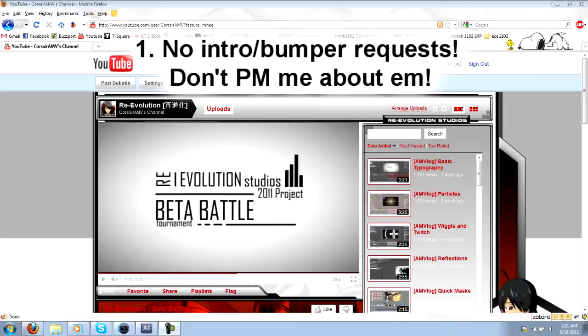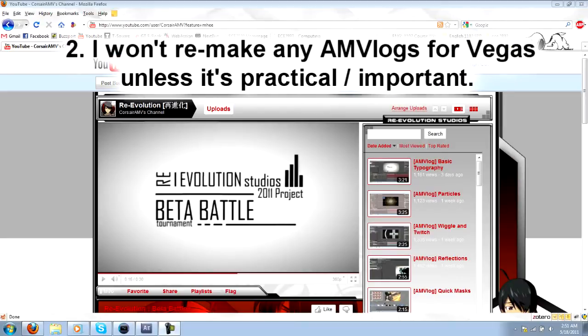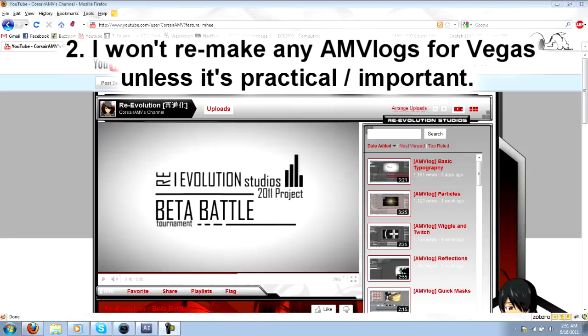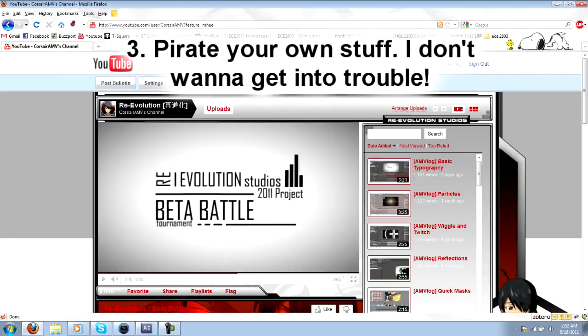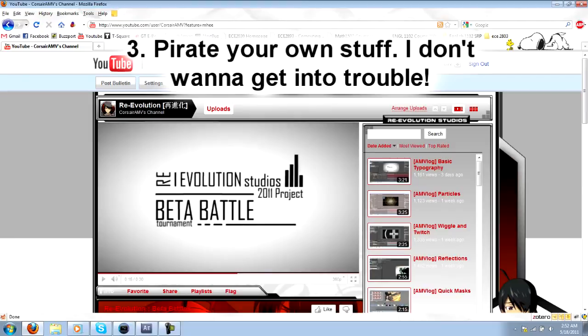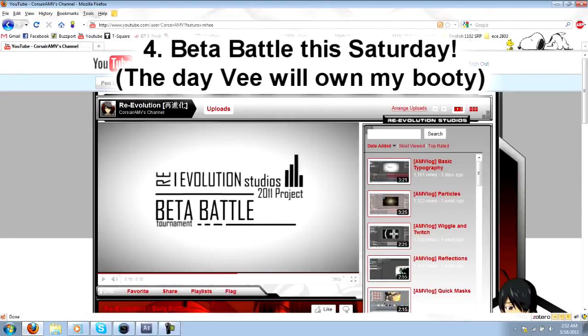Two, I cannot recreate every AMV log I've made for Sony Vegas because some things you just can't do in there, and some things just don't make sense to do in there. Three, try not to ask me about where you can get After Effects or where you can get episodes - that's legal stuff and it's not hard to find. Google is your best friend.